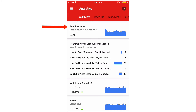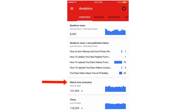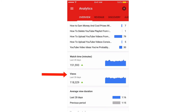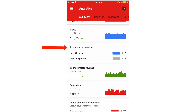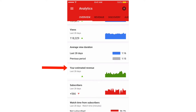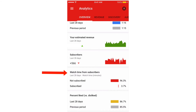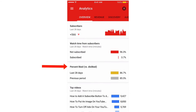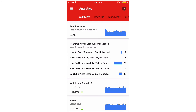Tap Analytics. Here you've got your real-time views, last published videos, watch time in the last 28 days, number of views in the last 28 days, average view duration in the last 28 days, estimated revenue, subscribers, watch time, and percent of people that liked or disliked, and your top videos.